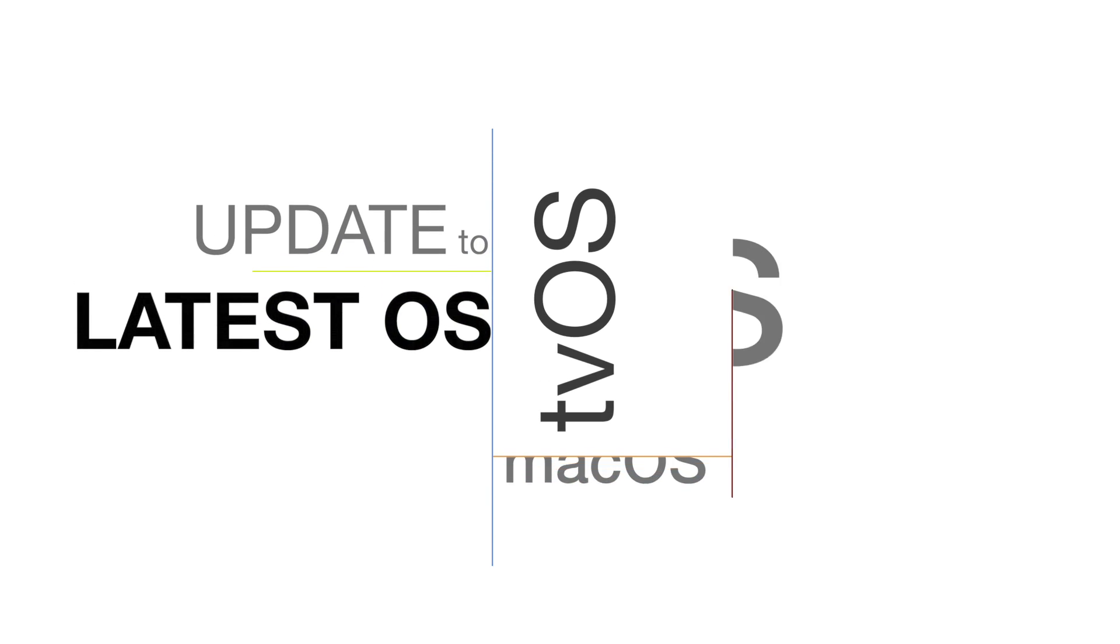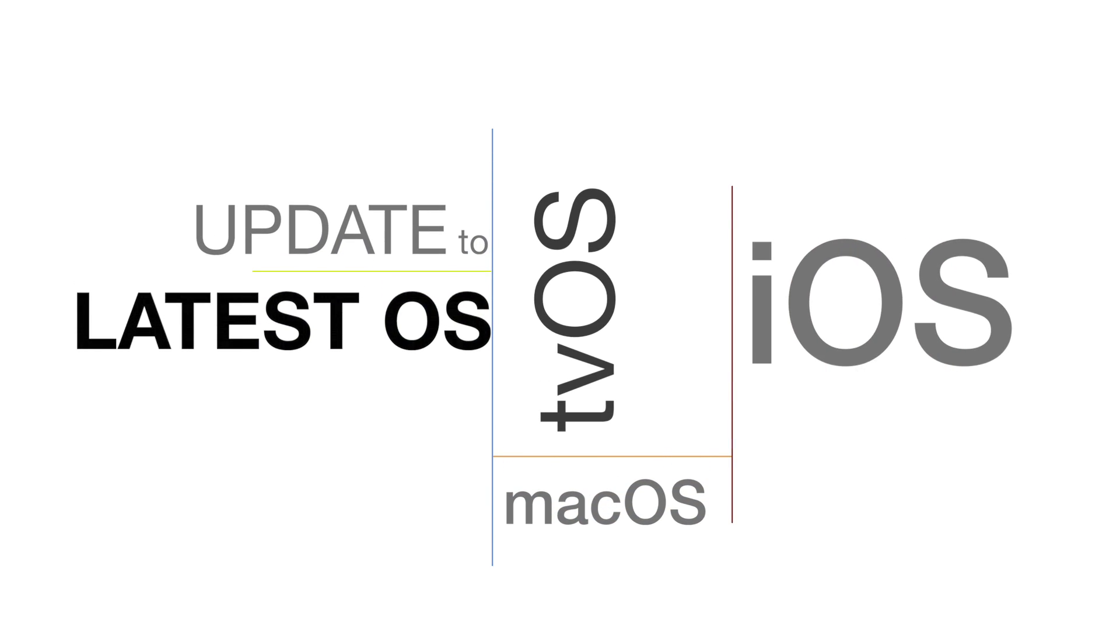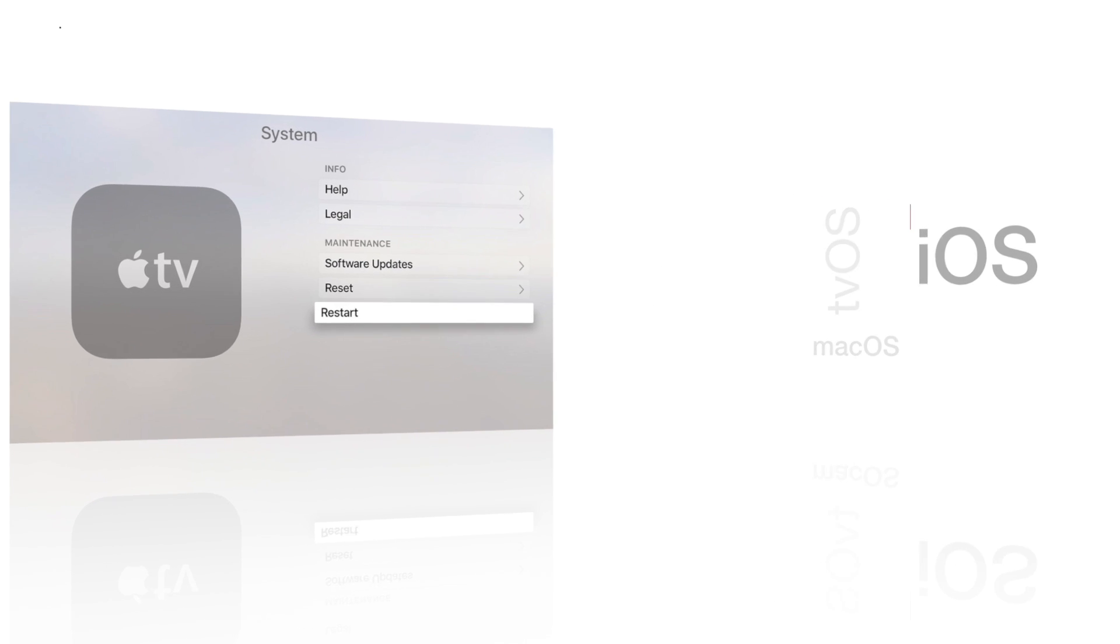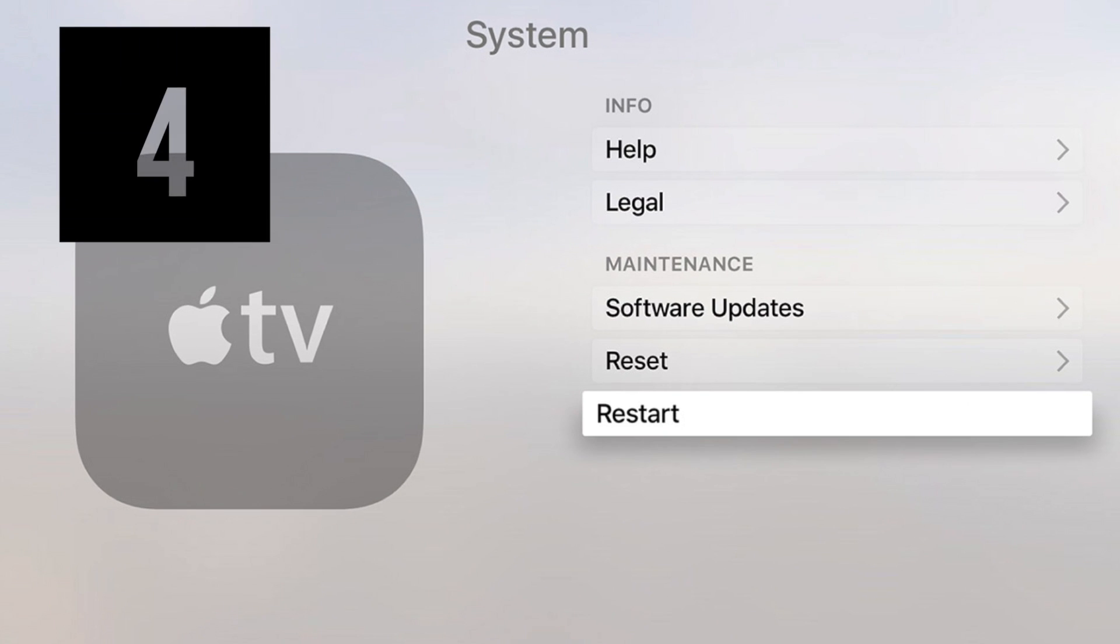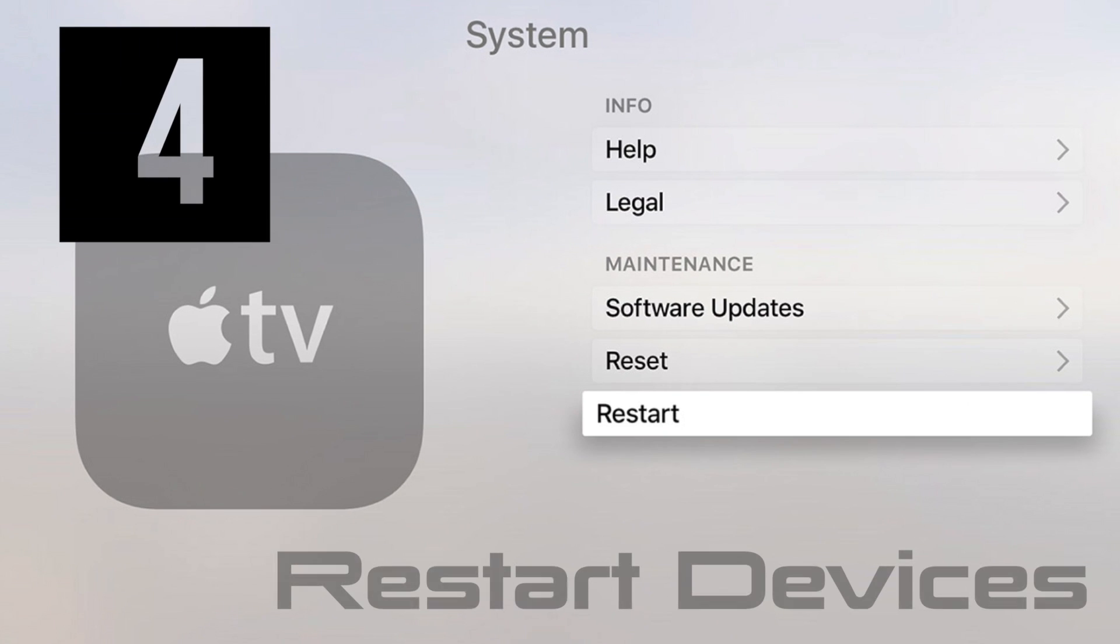You may need to update your device to the latest OS. If your devices are up to date, perform a restart, see if that solves the problem.